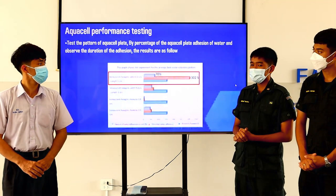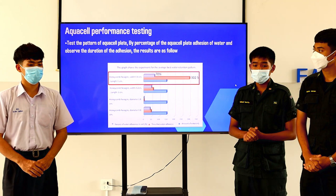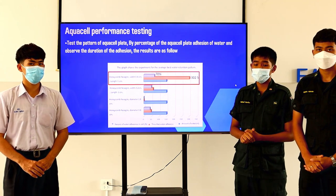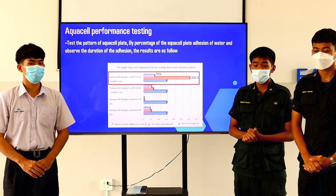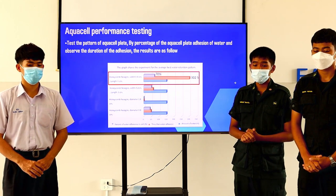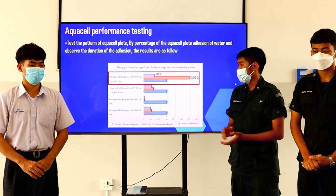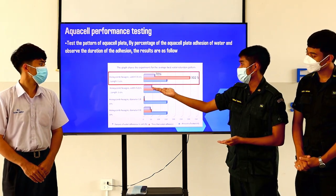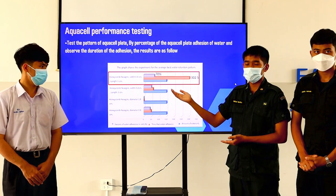Aqua cell performance testing: First, we test the pattern of the aqua cell plate by percentage of water adhesion and observe the duration of the adhesion. The results show the best pattern is a honeycomb hexagon with 0.4 cm length and 1 cm spacing.